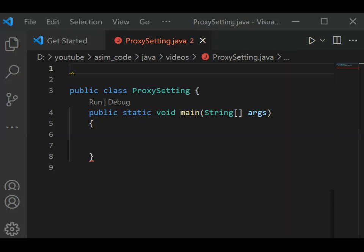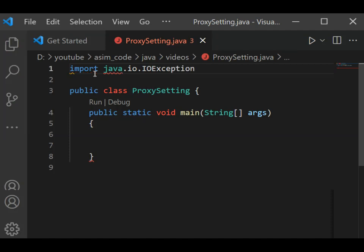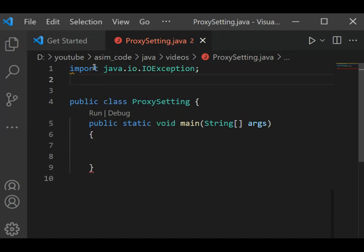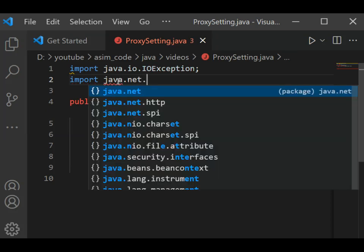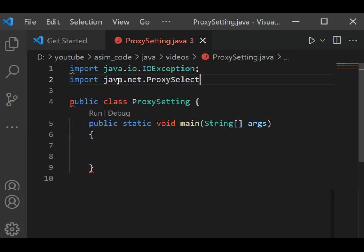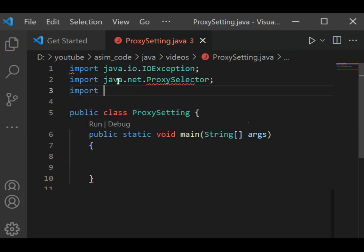First, we are going to add our imports. We will type import java.io.IOException, and then import java.net.ProxySelector, and also import java.net.URI.